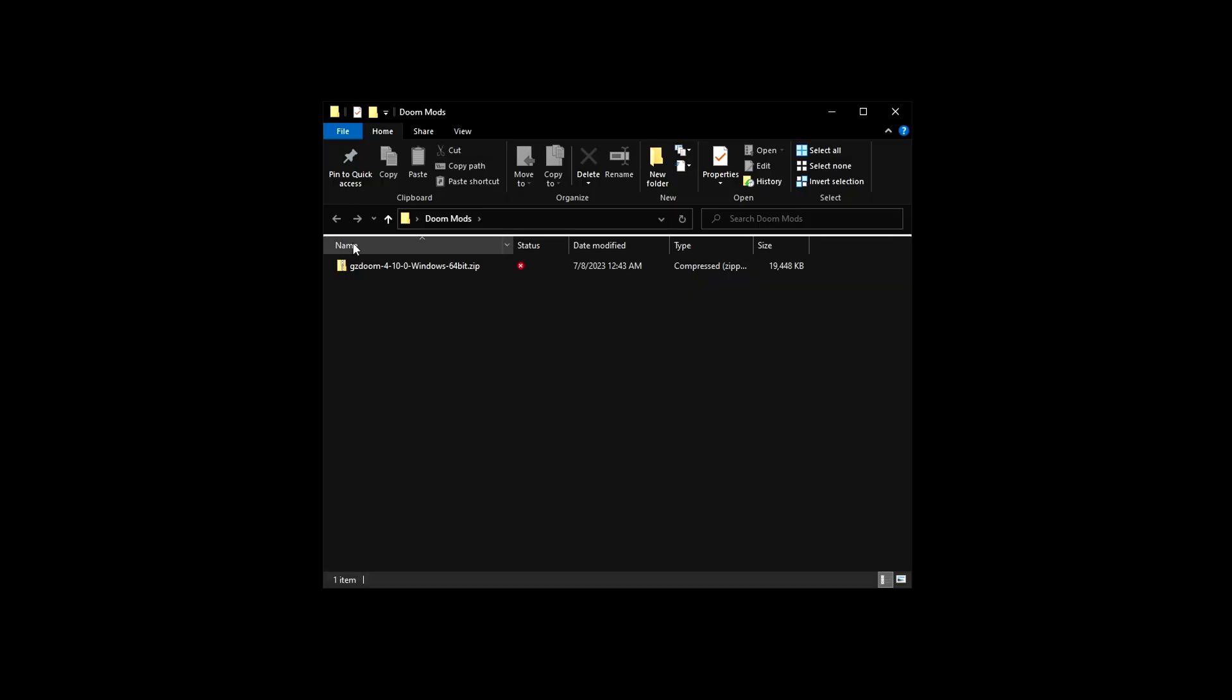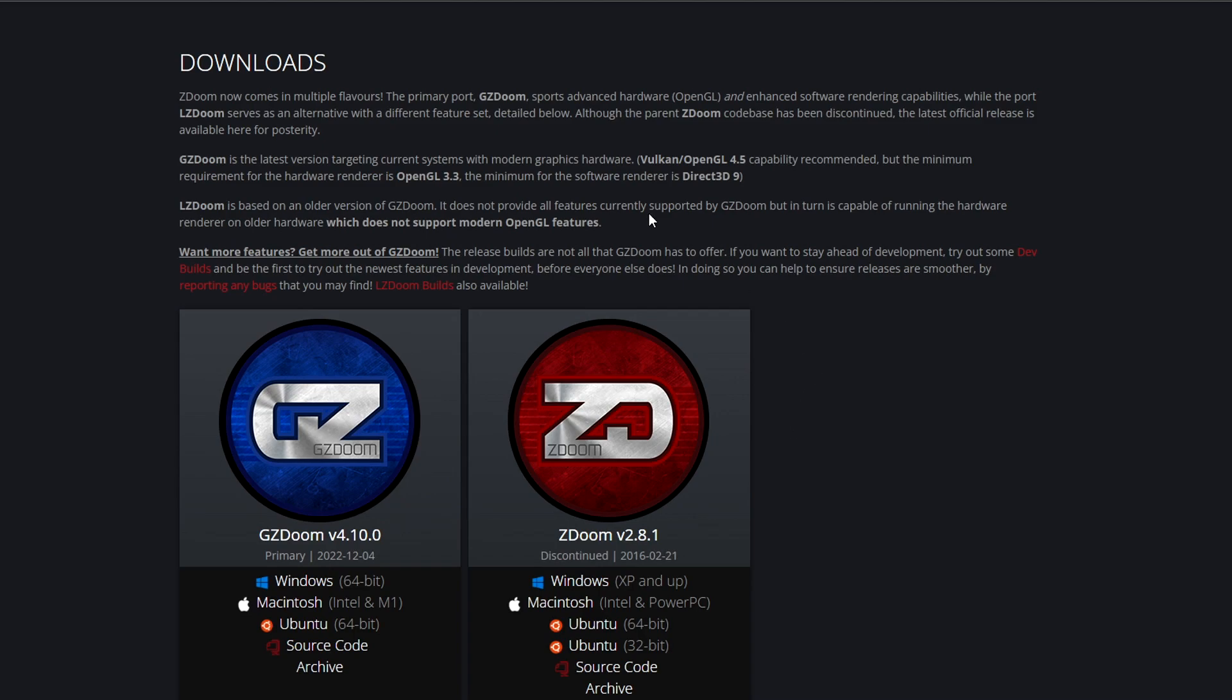I'm going to show you how to download My House for Doom 2. First, you need this zip file, and to get it you need to go to this website. The link will be in the description below.